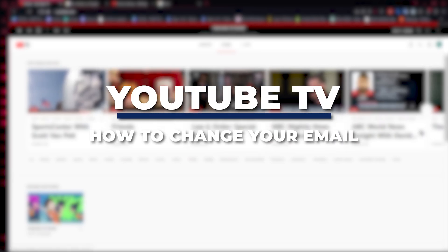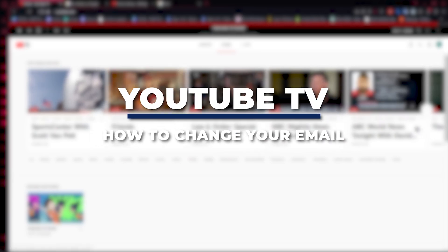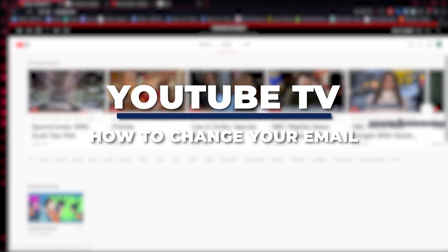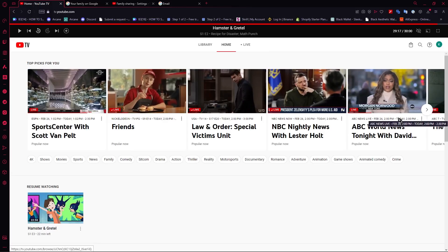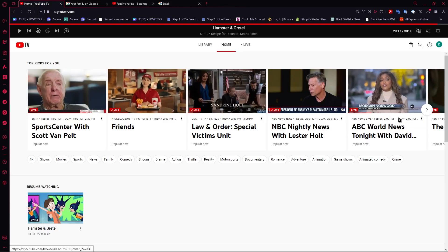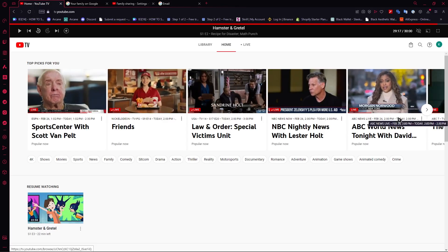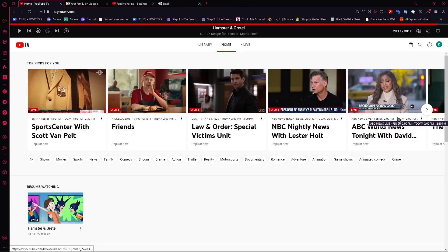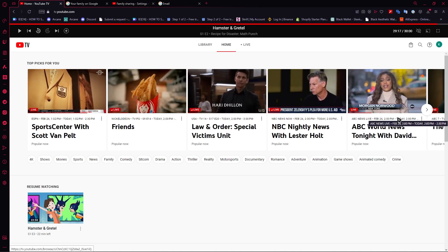Hey guys, I am Kyle and in today's video I'm going to show you how to change email on YouTube TV account. So let's get started. Here we are, and the answer for this one is that you